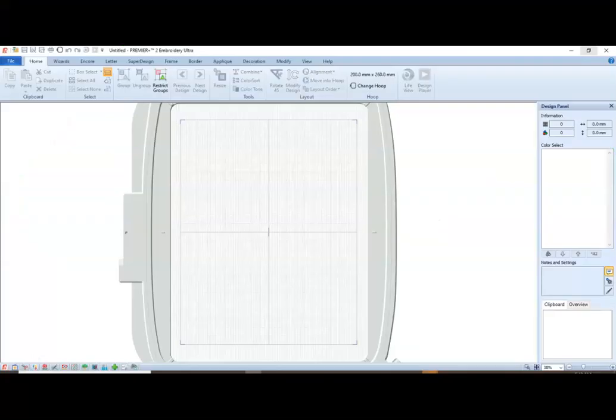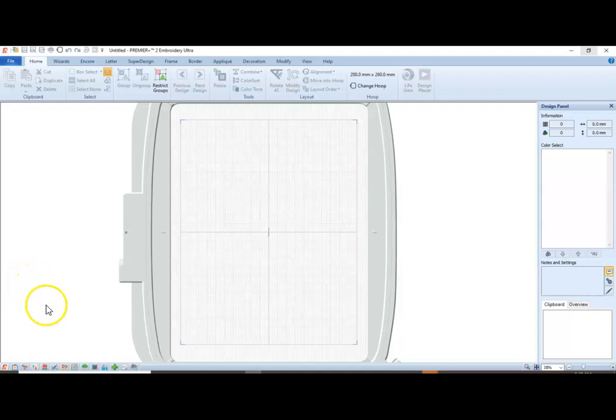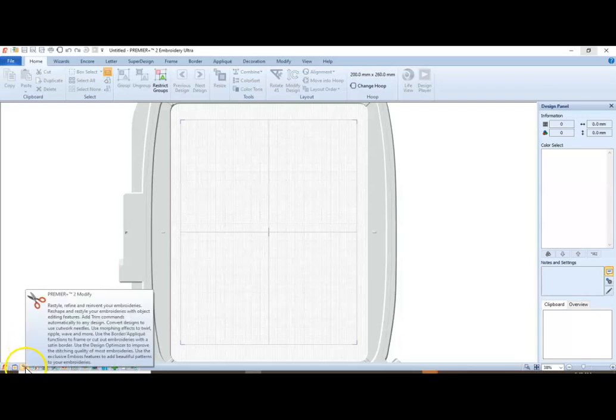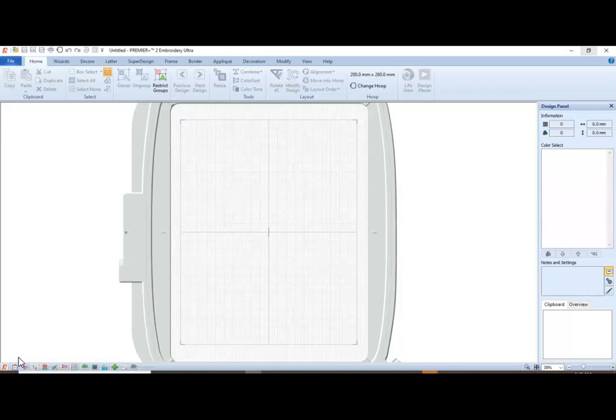First of all, go ahead and open up your Premier Plus software. Again, we are in the Ultra version, and in the lower left-hand corner, you'll see a pair of scissors. When you scroll over it, it will say Premier Plus 2 Modify, so go ahead and open that module.